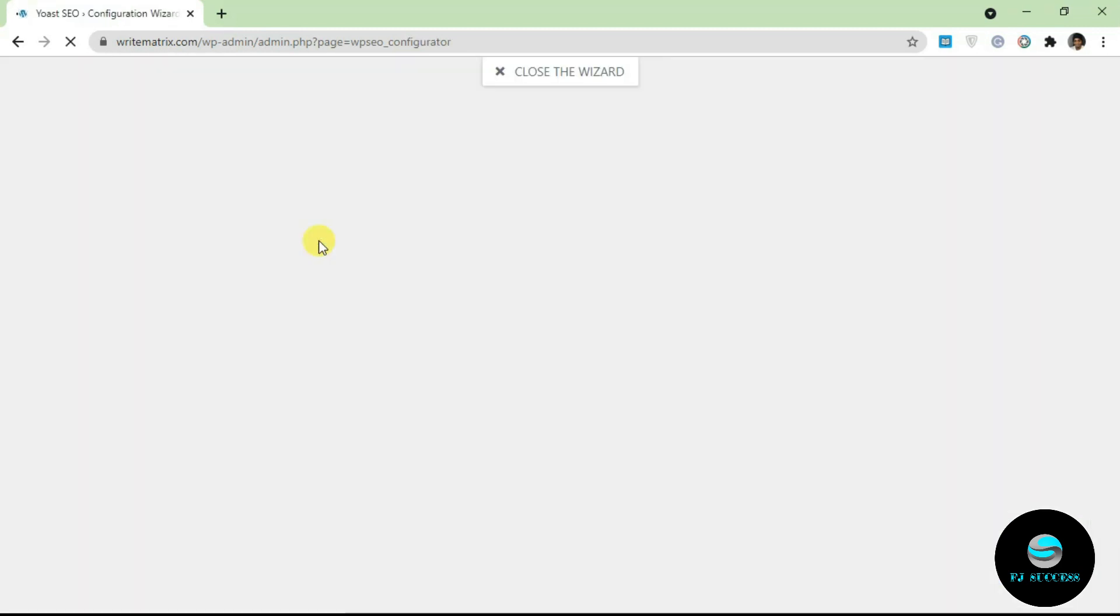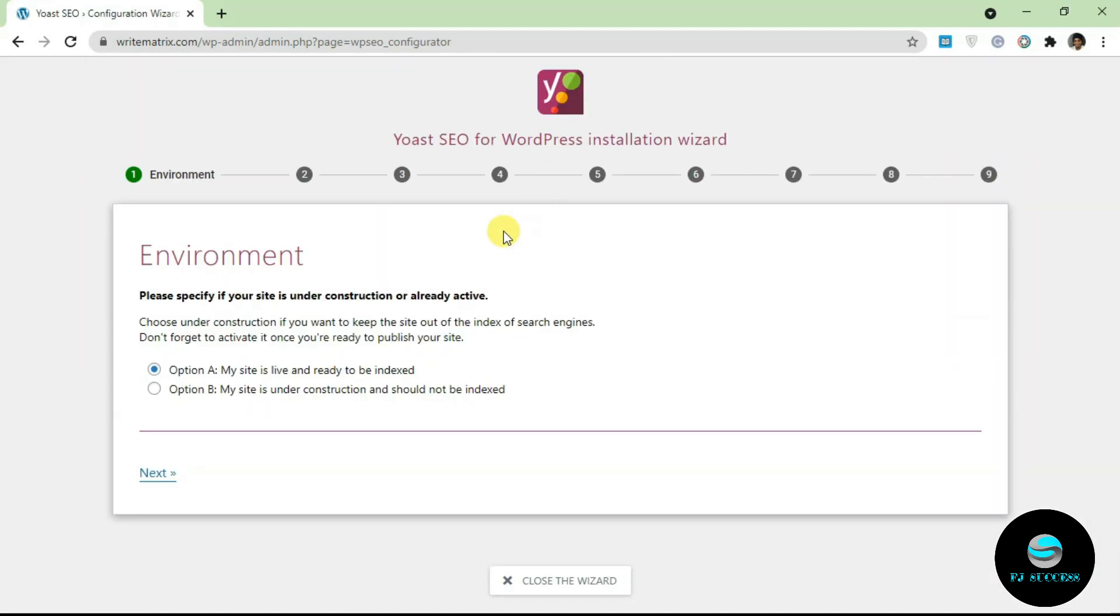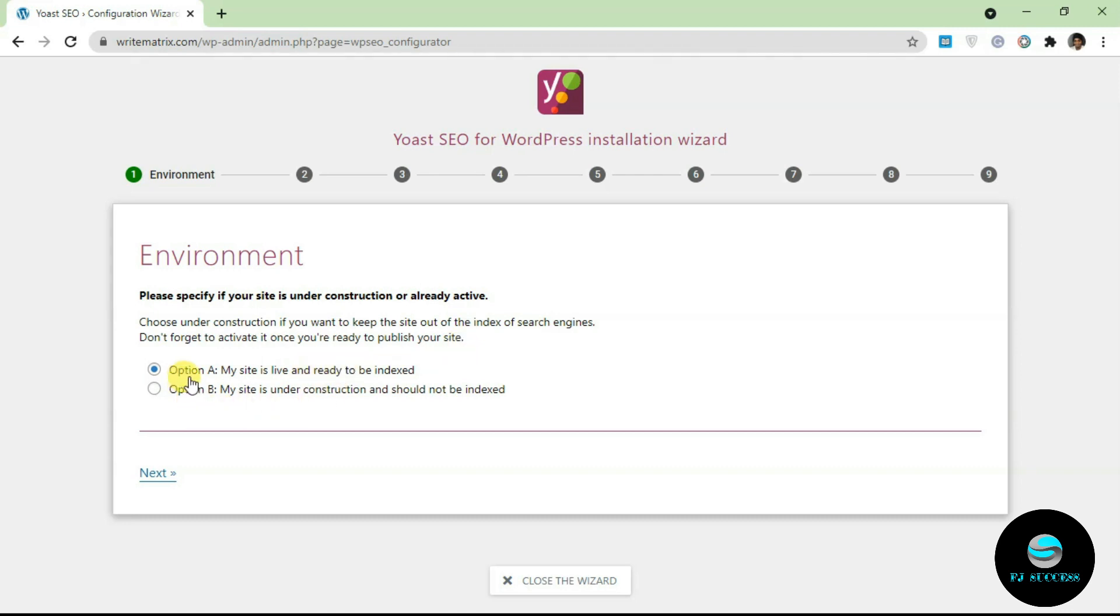It's going to take you to the configuration wizard. The first section of the wizard is environment. You have to select if your WordPress is already live and indexed or if it's still under construction. I'm going to leave this as a production site.